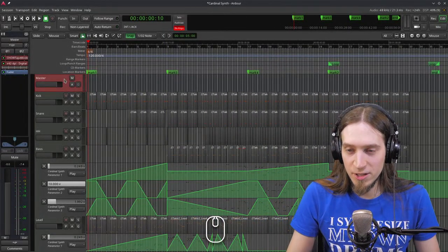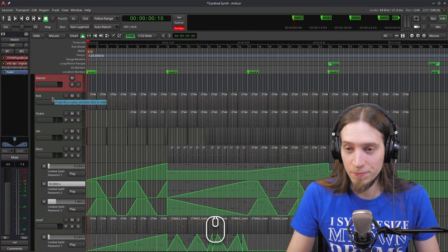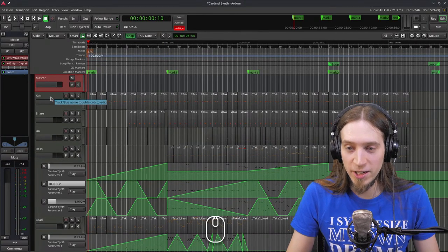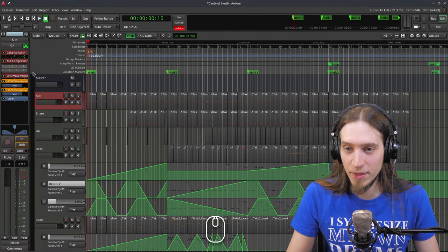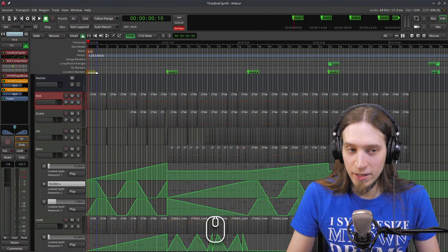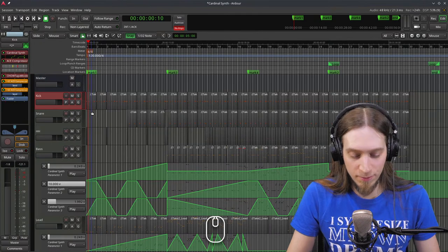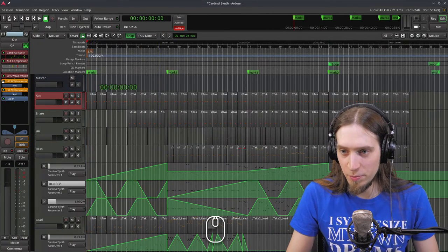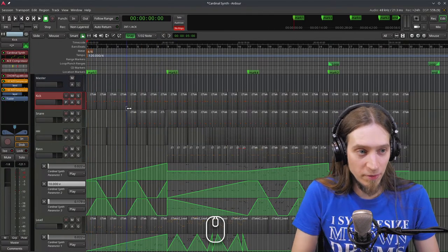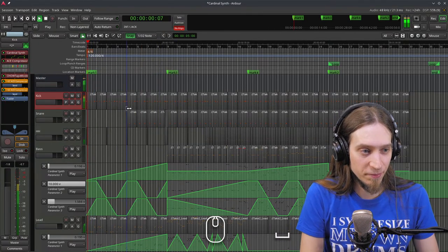Cardinal is built on top of VCV Rack and it was made by FalkTX. I'm just gonna play you a piece of music I made with it yesterday.